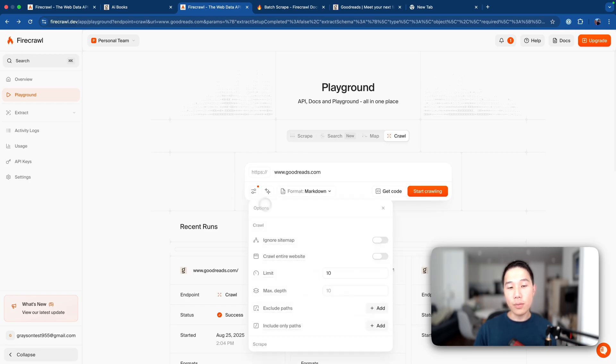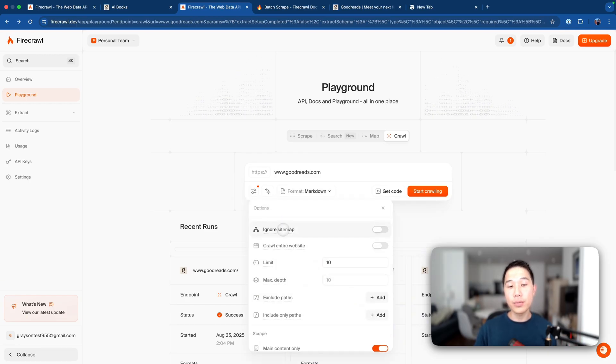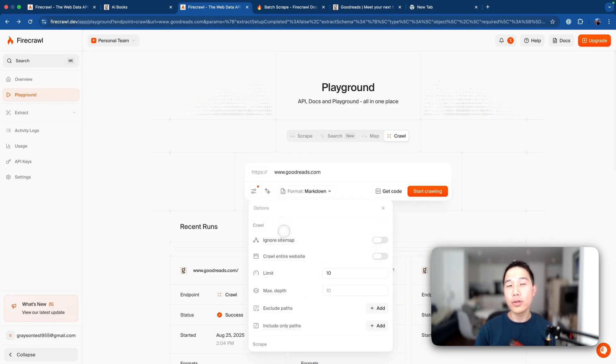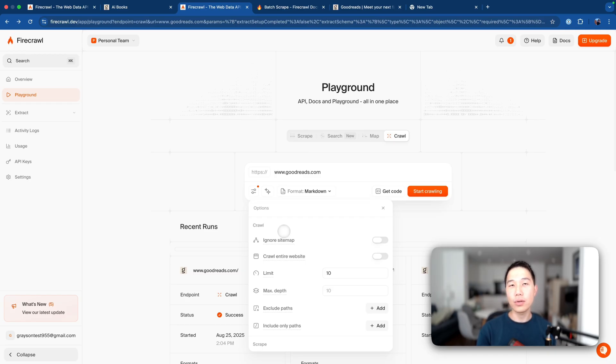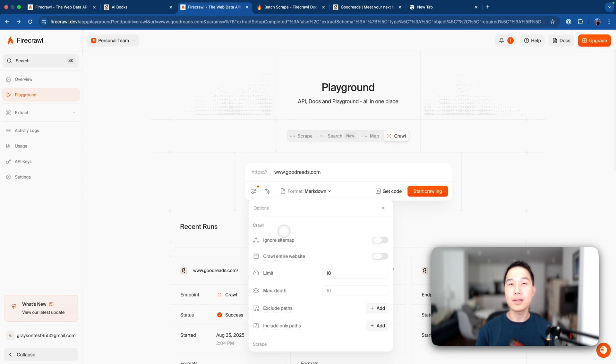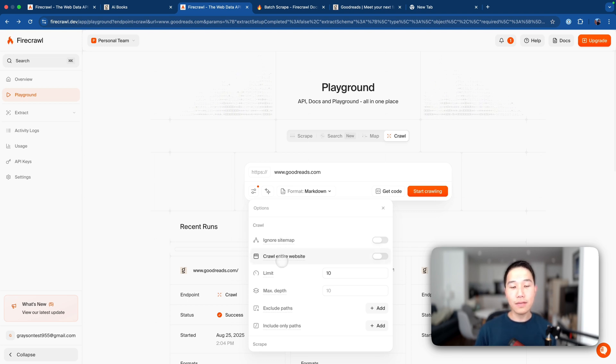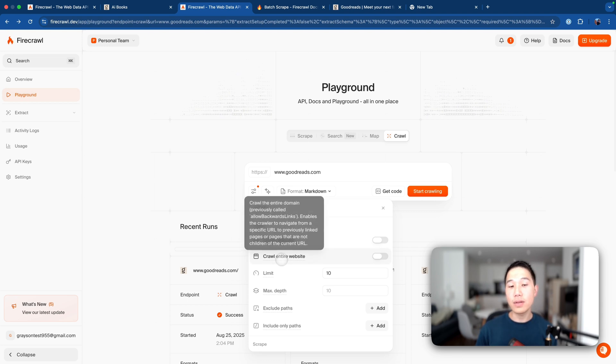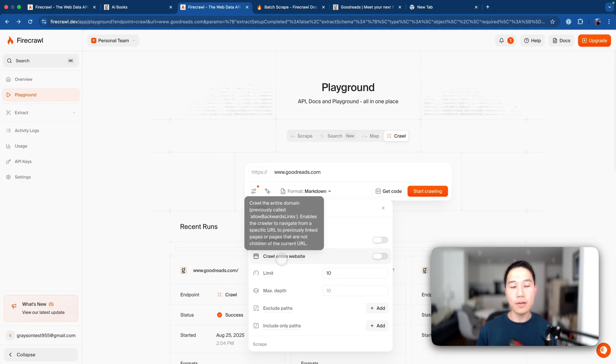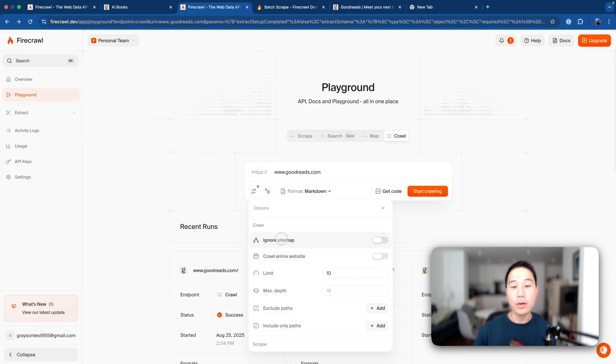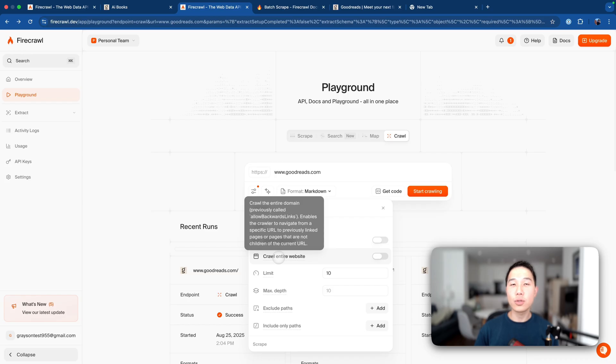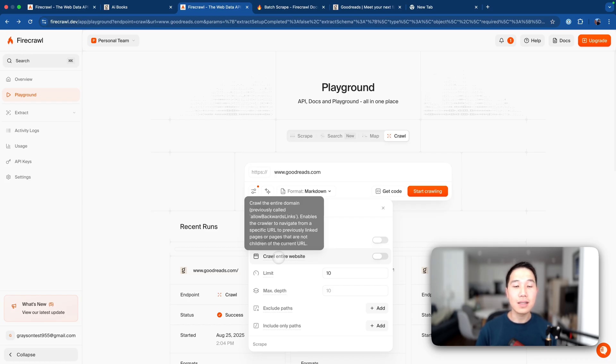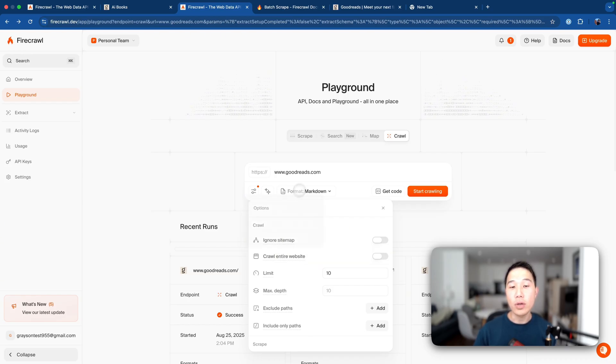If we look at the options here, we can see a few extra options that are on top of the scrape feature. Now the first one is ignore sitemap, which basically tells the crawler, do I want to ignore the site structure file from the website or not? And then the second thing is crawl entire website, which is pretty much self-explanatory. If we look at this explanation here, whether to scrape also pages from the subdomains or just these domains that we have inputted here.